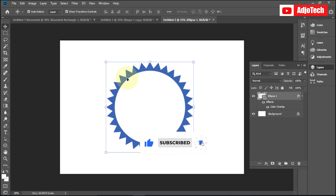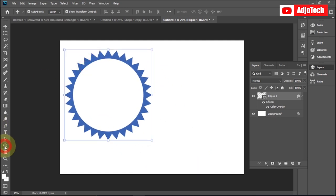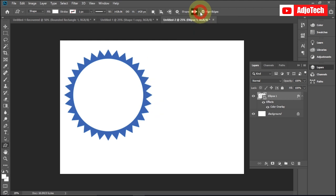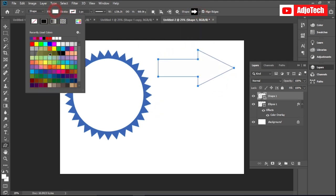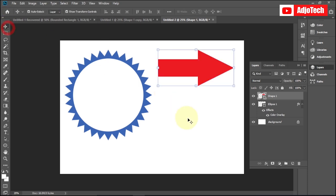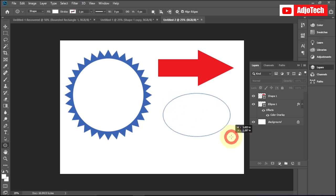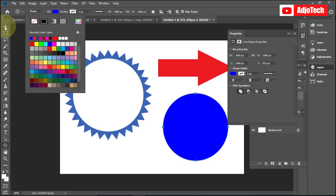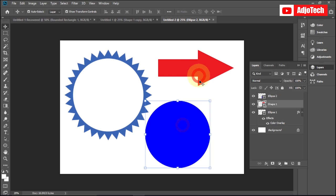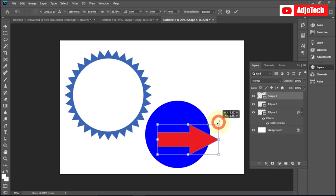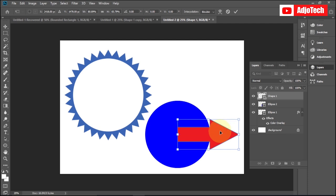Like and subscribe for more tutorials. Let's try one more example — I'll go back to Custom Shapes and pick an arrow shape showing a direction. I'll draw the arrow and give it a color, then draw a circle using the ellipse tool, holding Shift for a perfect shape. I'll give the circle a color, then drag it to the top layer and position it.